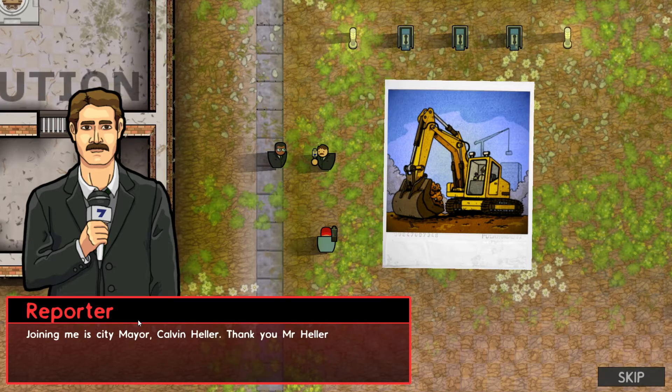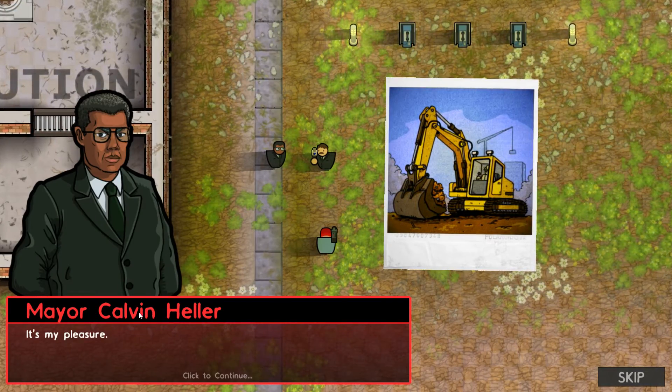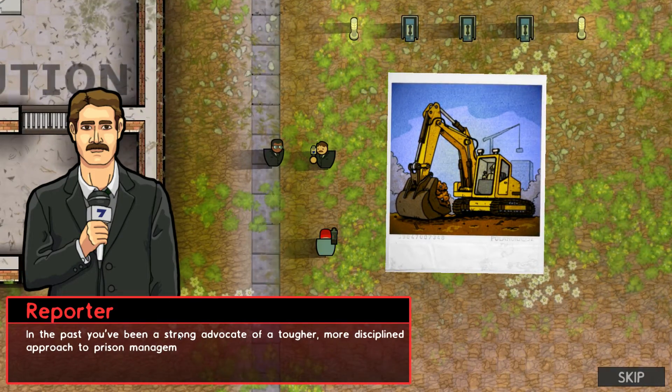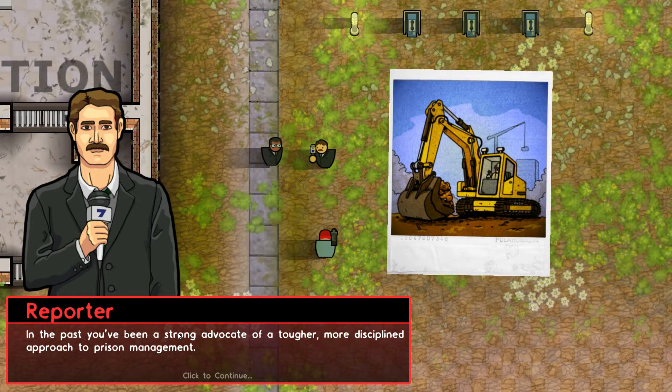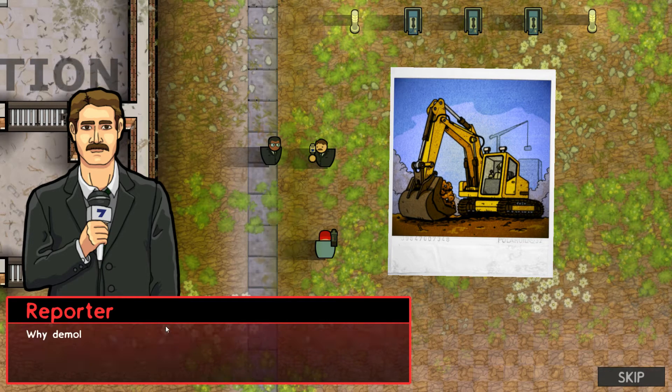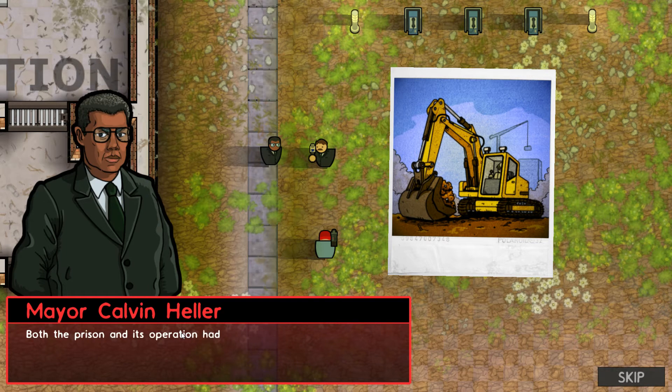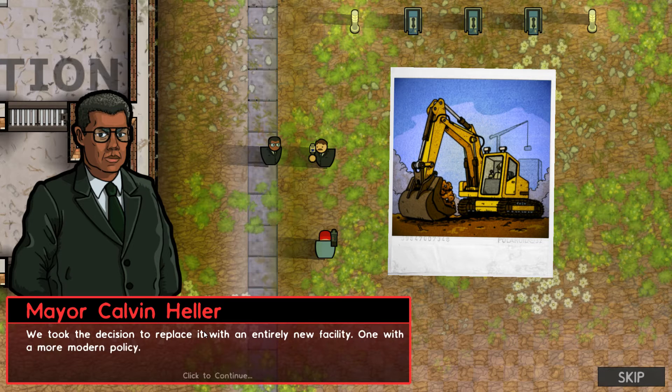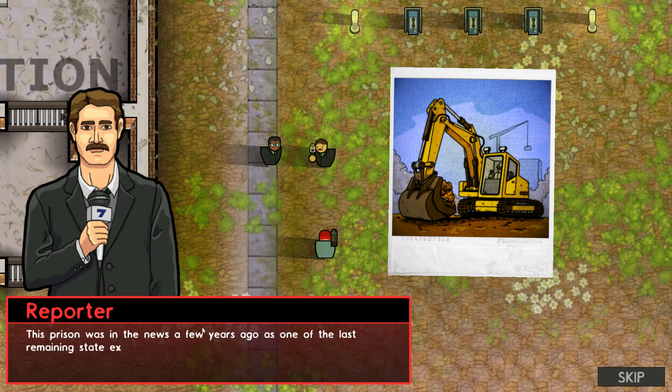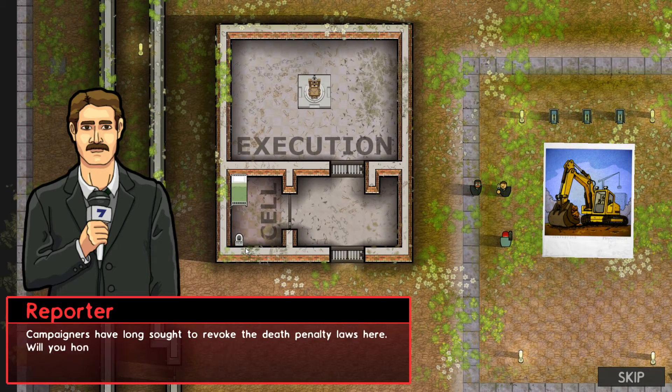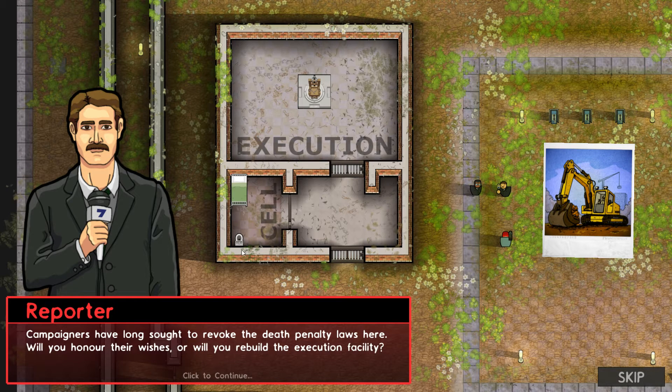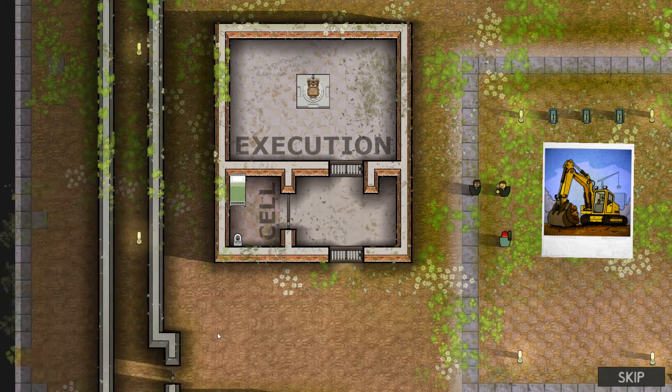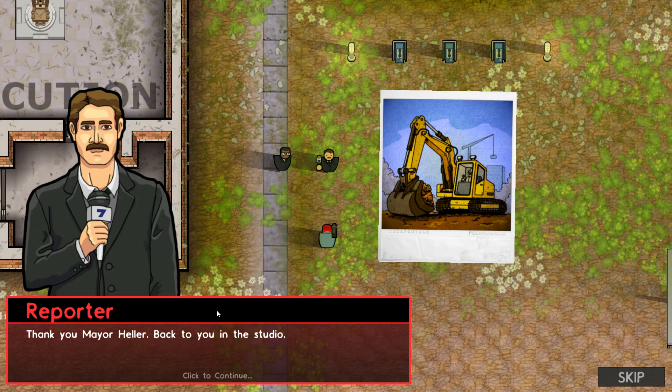Thank you, Mr. Heller, for taking the time to talk to us today. It's my pleasure. I'm not doing voices, by the way. Why? Because I absolutely burned myself out in the last episode doing voices, and my throat is literally killing me. In the past, you've been a strong advocate of a tougher, more disciplined approach to prison management. Why demolish a facility which has defined for so long the punitive approach?